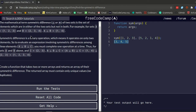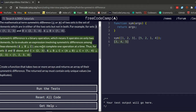Symmetric difference is a binary operation, which means it operates on only two elements. So to evaluate an expression involving symmetric differences among three elements — A triangle B triangle C — you must complete one operation at a time. So for sets A and B above, and C = [2, 3]: you do A triangle B first, which gives [1, 4], and then do [1, 4] triangle C [2, 3], which returns [1, 2, 3, 4]. This is pretty difficult to understand at first, but the more you read it, the more it makes sense.